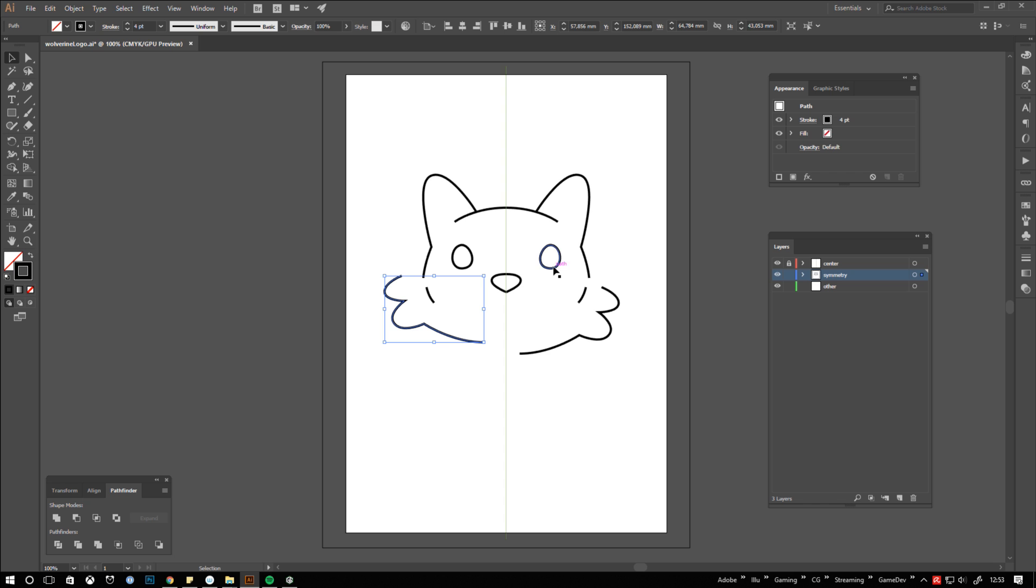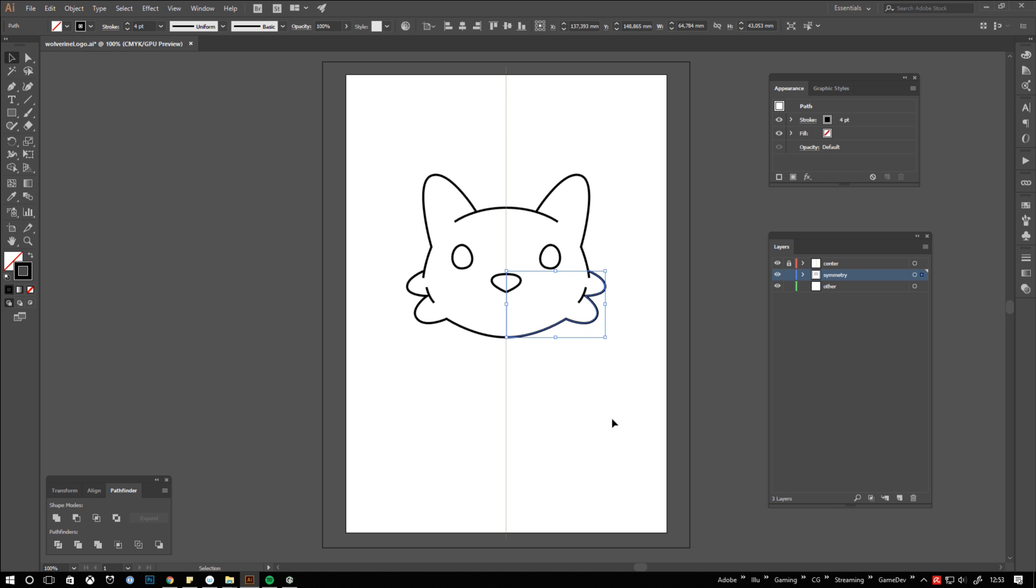Unfortunately our symmetry setup is gone too. What I do to avoid recreating it over and over again is duplicating the layer before expanding it.